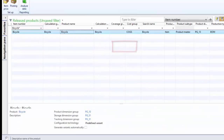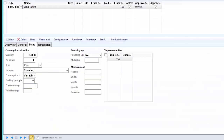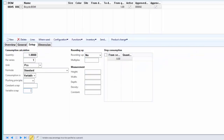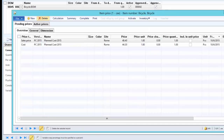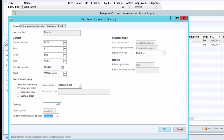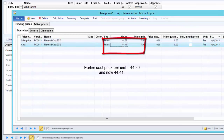Now we come back to the BOM line form and specify one piece of fixed scrap for the frame. For chain assembly we specify one percent of variable scrap. Then we run the BOM calculation again, this time for different quantities. First we will run for ten pieces and then for one hundred pieces, and we will notice the difference in the cost price being calculated. Going to calculations, we enter the quantity as ten and run the calculation. Notice that the cost price has increased slightly and is now 44.41.